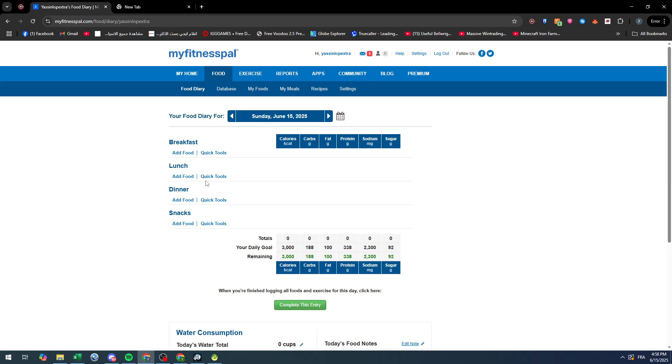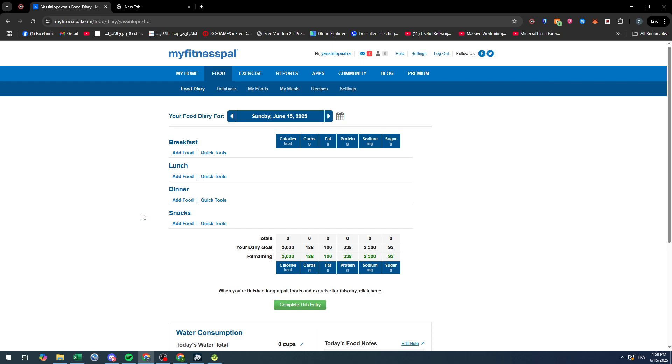So yeah, this is how you can adjust your food diary entry. You can delete it and at the same time I've shown you how to add new food. So thank you guys for watching and see you in the next video.